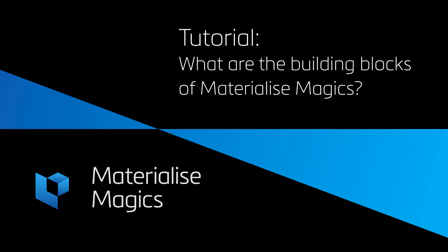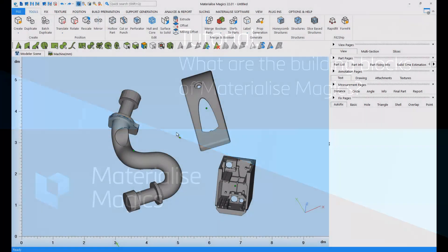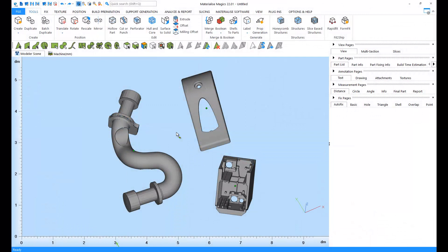Hi, this is Aylin from Materialize Belgium. In this tutorial video, we'll talk about the building blocks of Magix. At the end of this video, you'll be able to find your way around the user interface and you'll become familiar with the geometric terminology of Magix so that you can use it to its full potential. Let's get started.